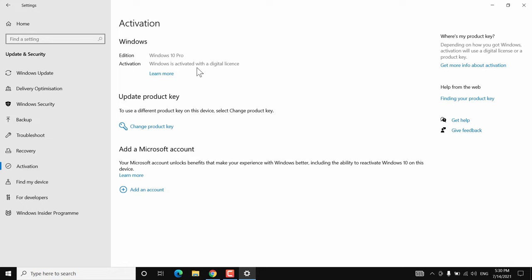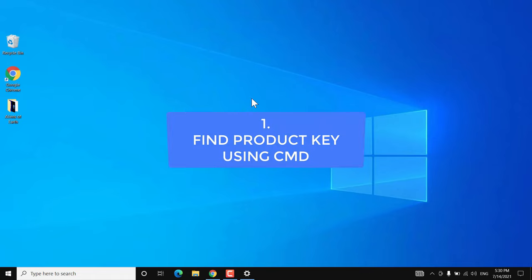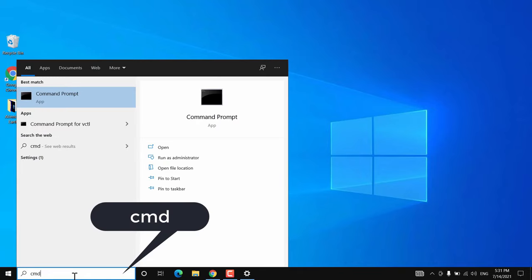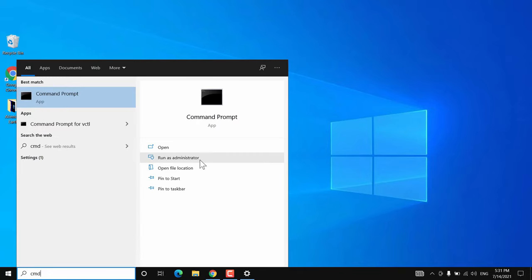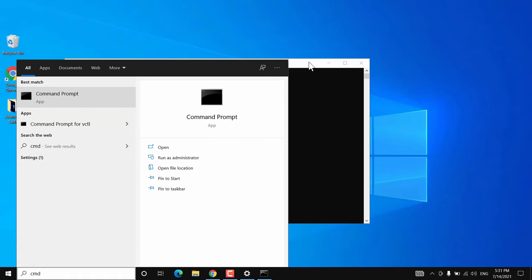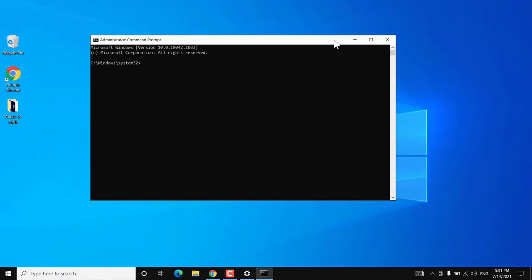Once you find what type of license you have on your Windows 10 PC, you can retrieve it from Windows. The first method is finding the product key using Command Prompt. Go to Start and search for cmd and run it as administrator. Click yes to open it. Now copy and paste the command from the video description and hit Enter.